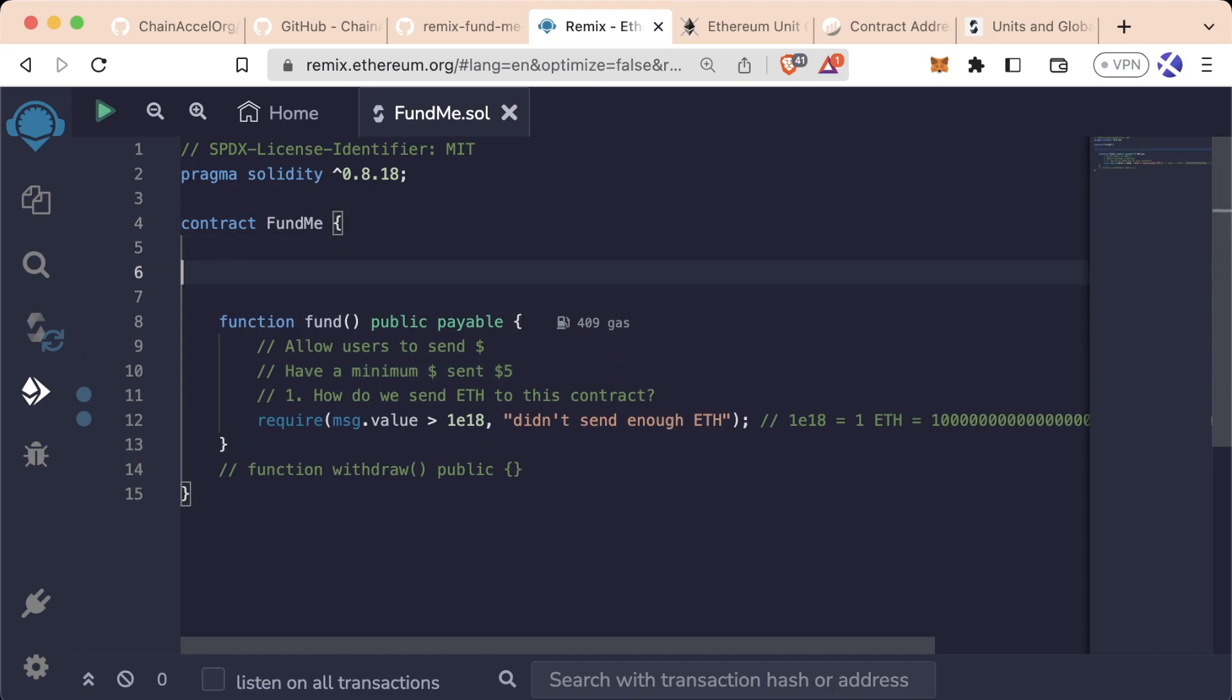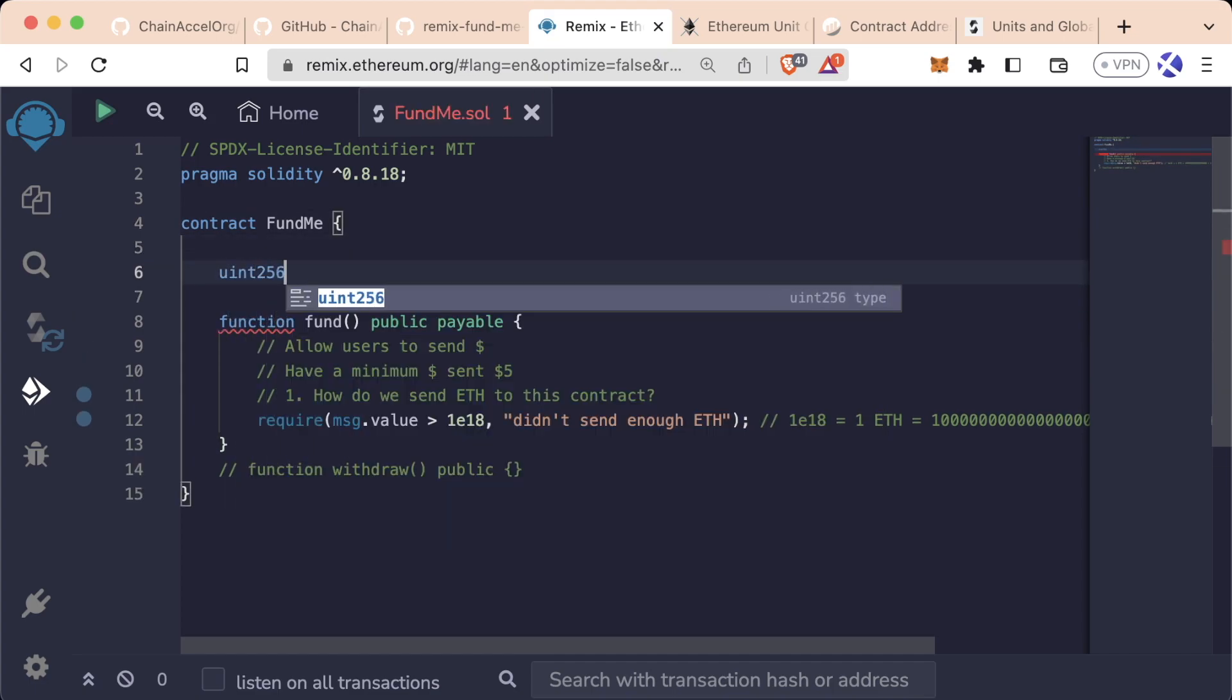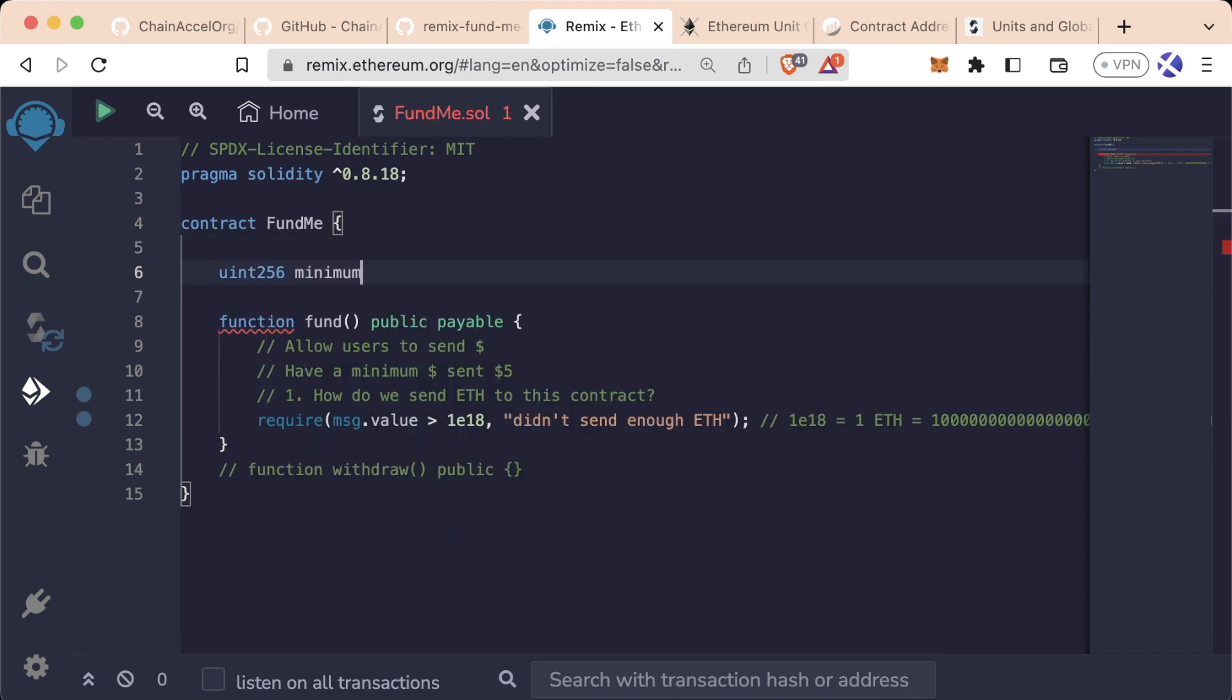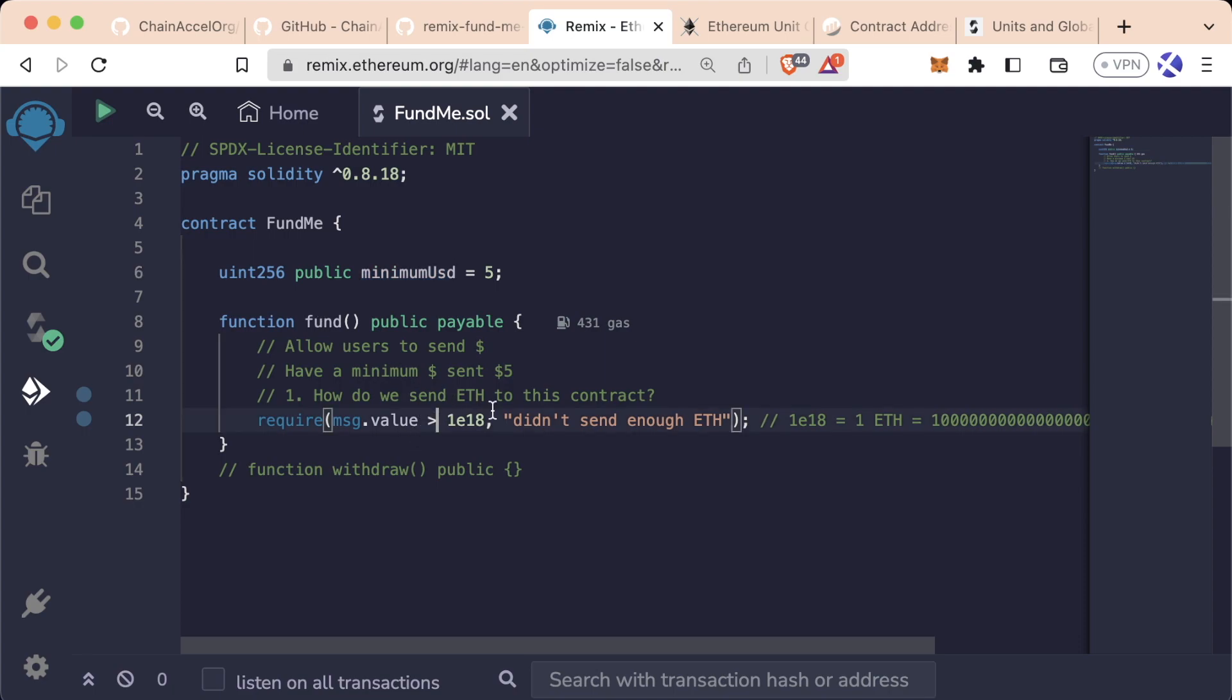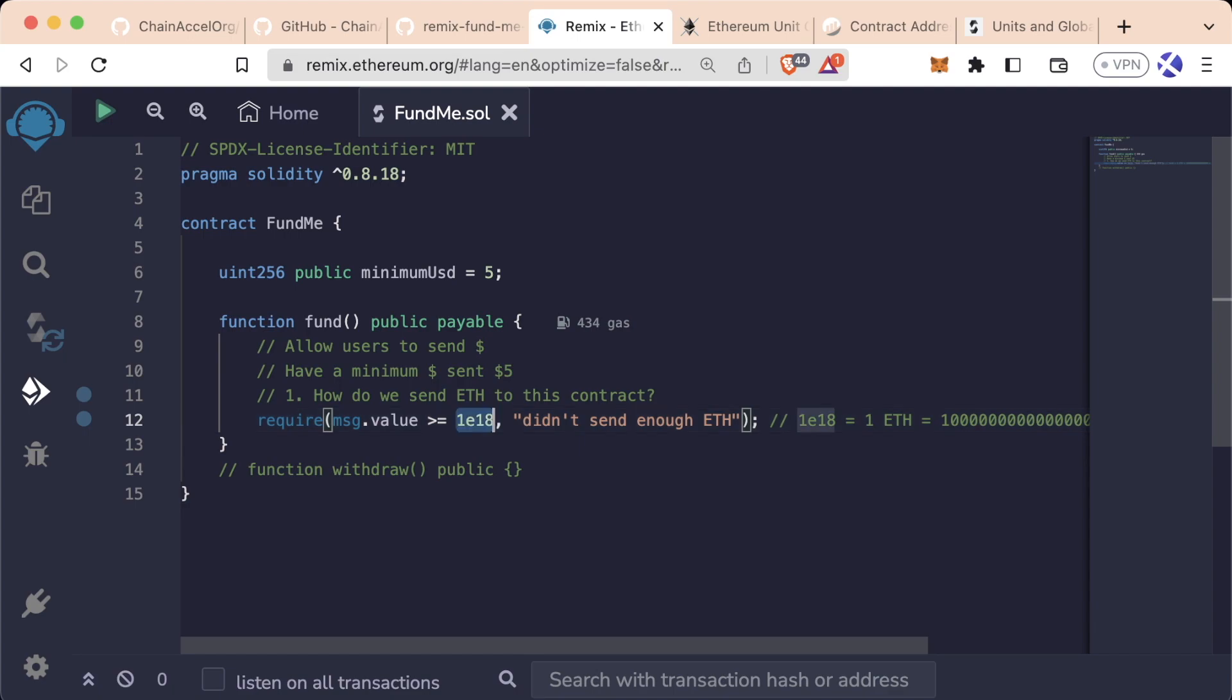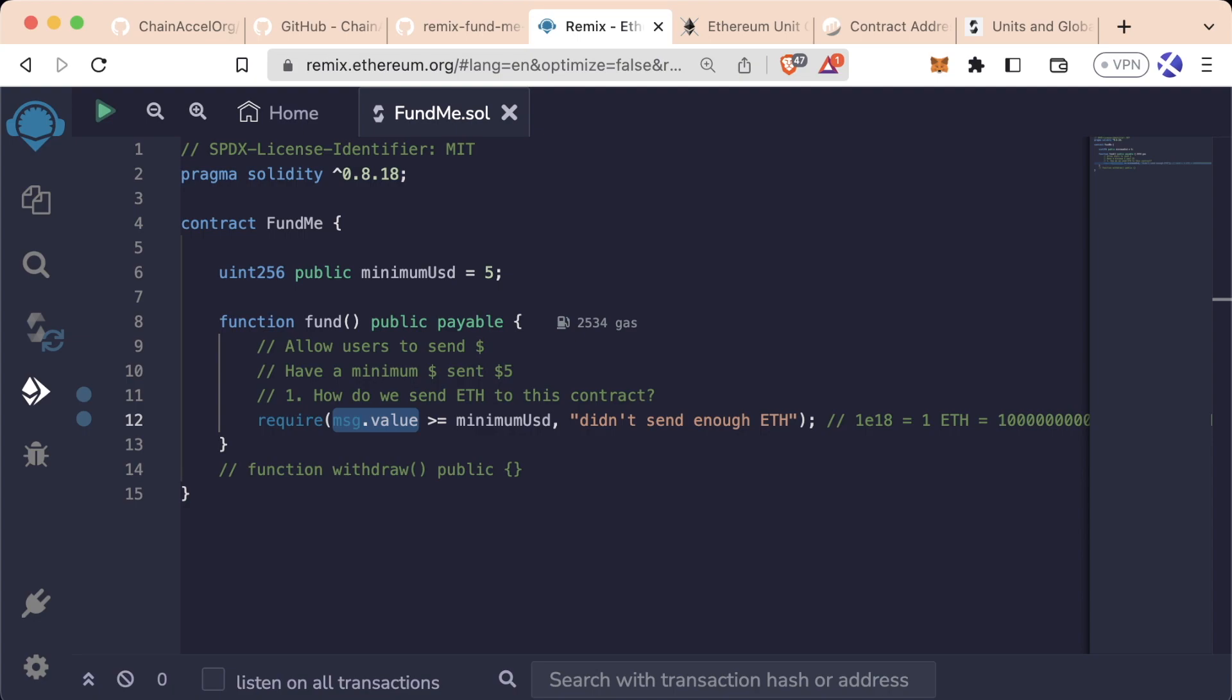Let's first specify that five dollars. We can do that at the top of our contract: uint 256 minimum usd equals five, and we'll make this public. We want to require that the message.value is greater than or equal to minimum usd. However, minimum usd is in terms of dollars and message.value is in terms of ethereum.